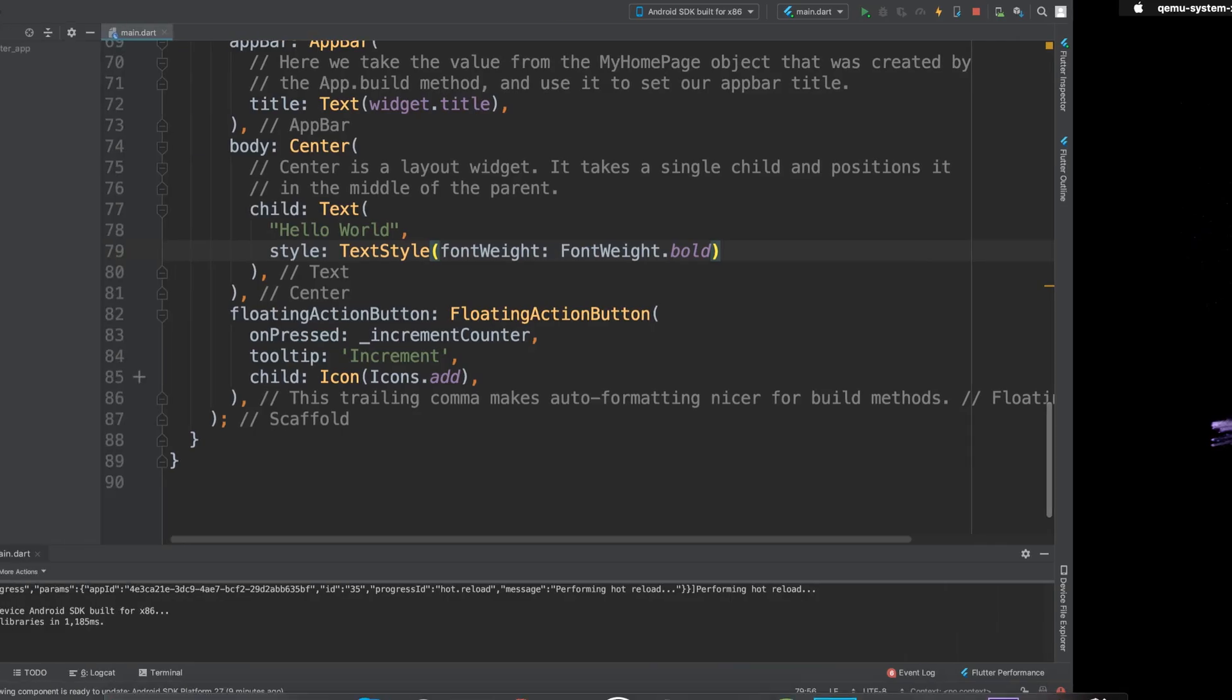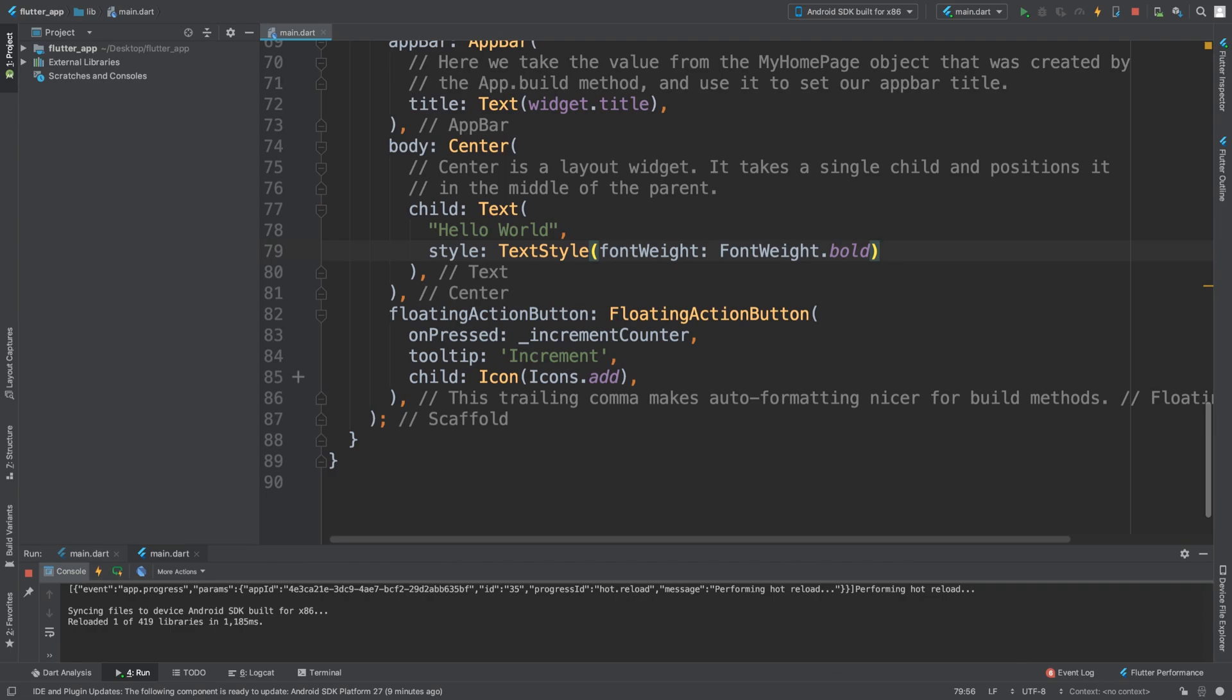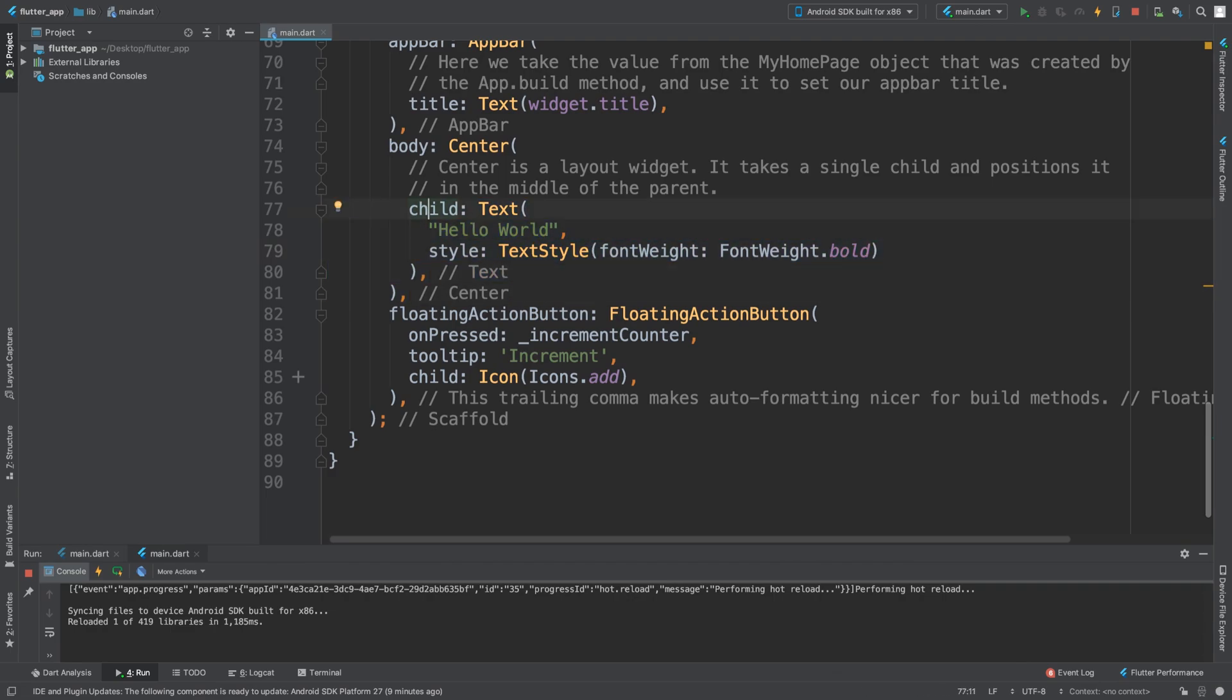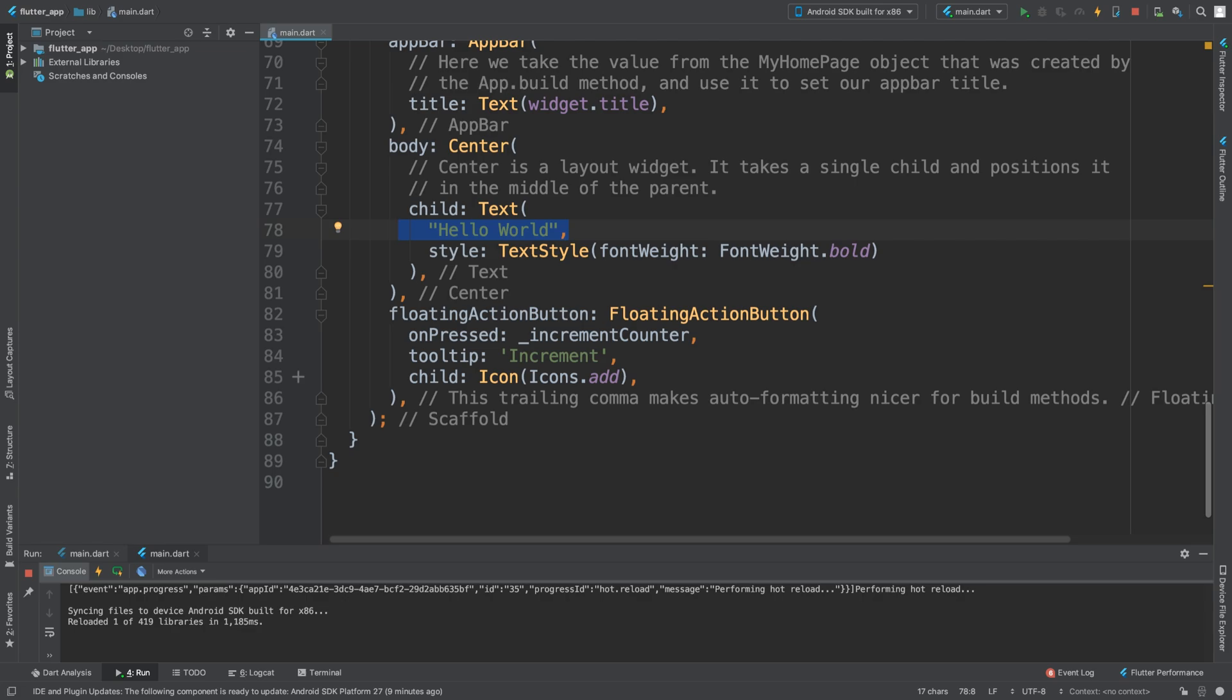As you can see it is now bold. So that's basically how you add any sort of widget - is child, then the name of the widget, and then any properties. This one requires this one property which is essentially the string itself that is going to display. In separate videos I'm going to cover positioning and gestures.